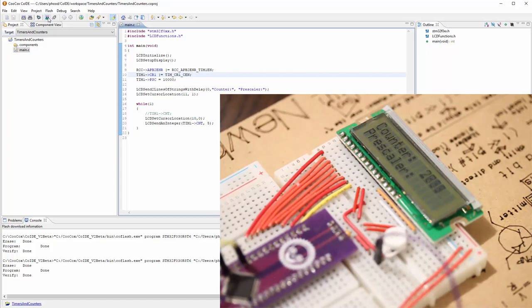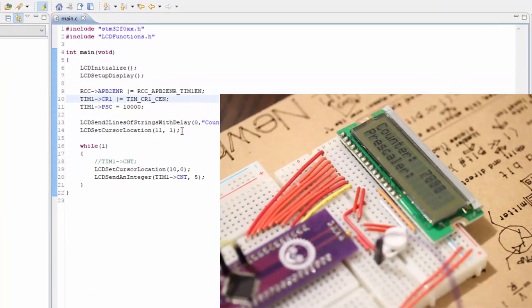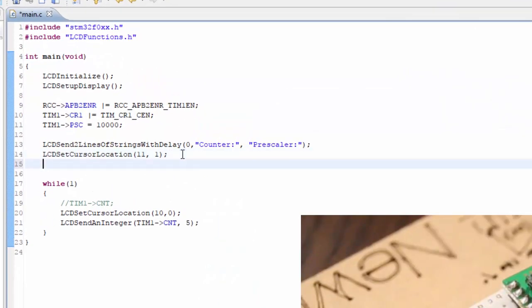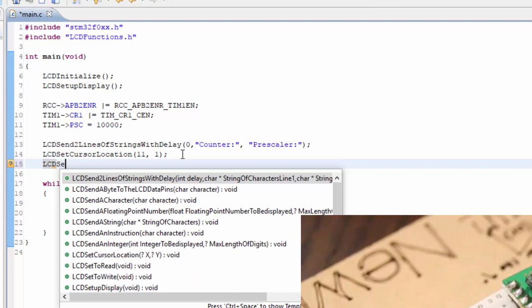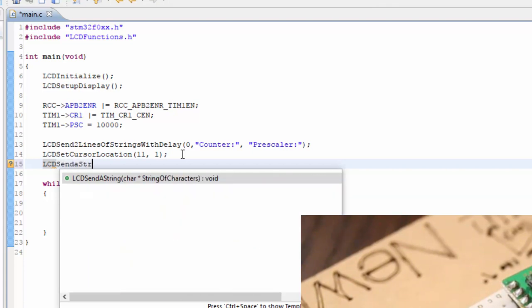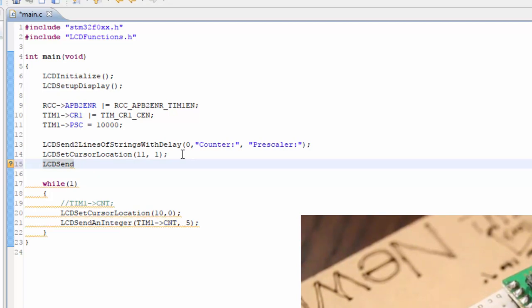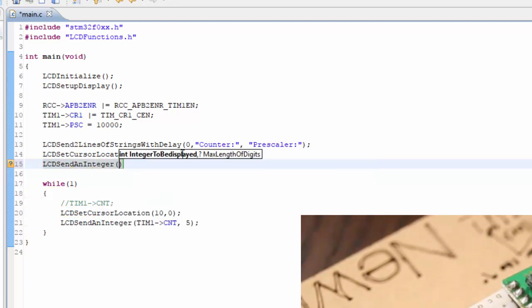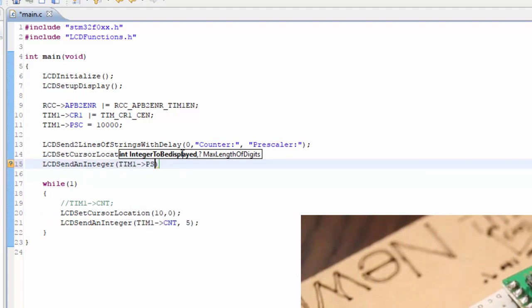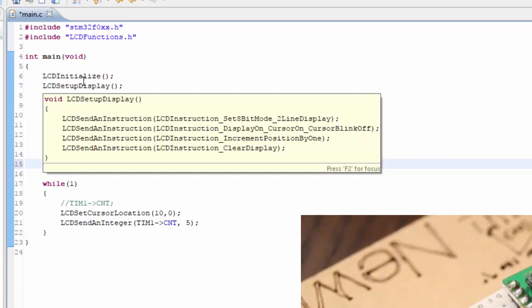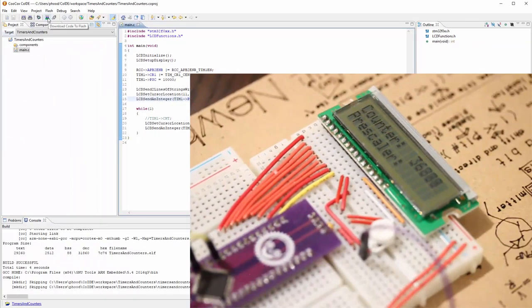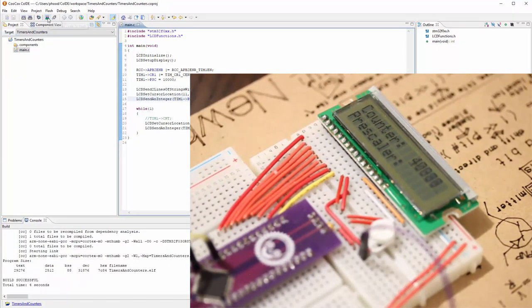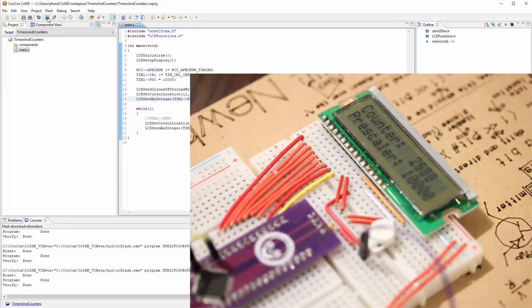But we didn't get the prescaler on there for some reason. Let's see why. I didn't actually send it. Send the string. I just positioned it and that's it. I want to send an integer. Send an integer. And the integer is going to be the TIMER1 PSC, and I'll make it five digits again as well. So let's build and then flash again. We can see that the 10,000 is in this space.